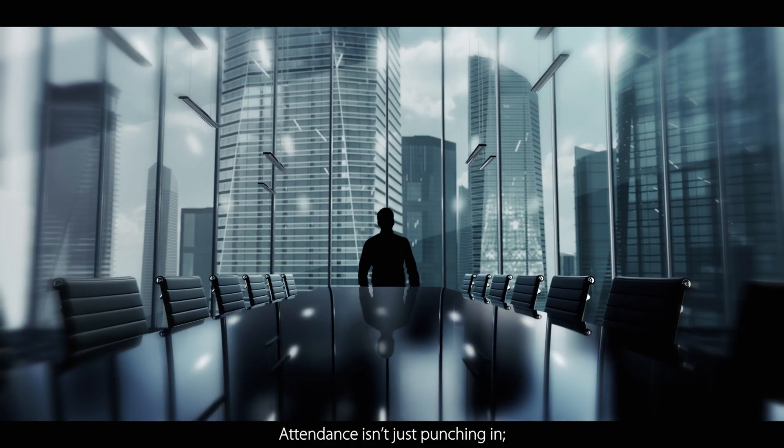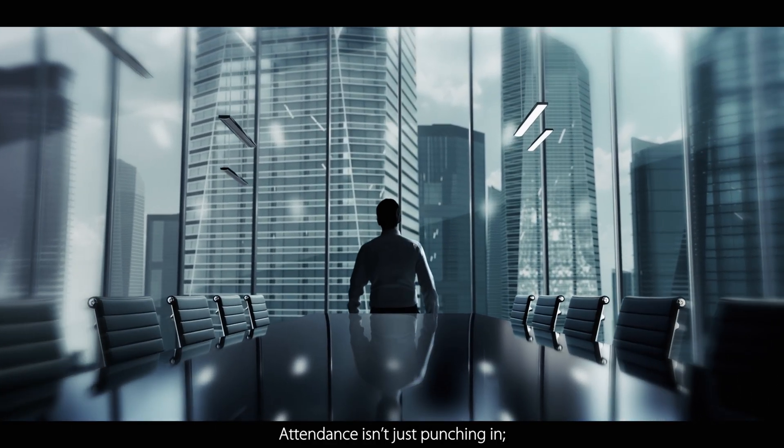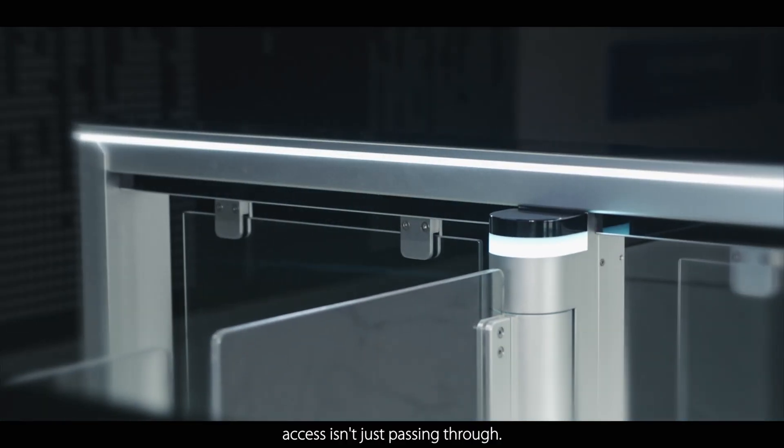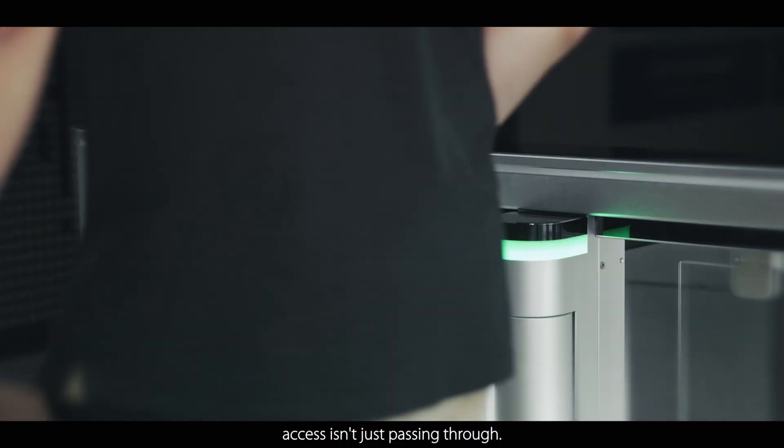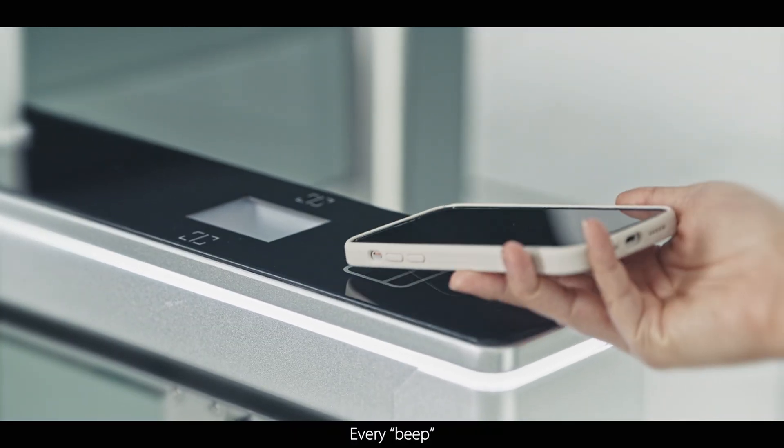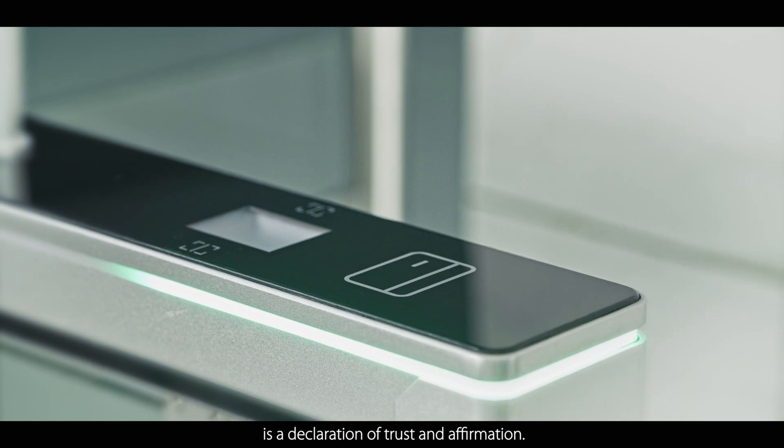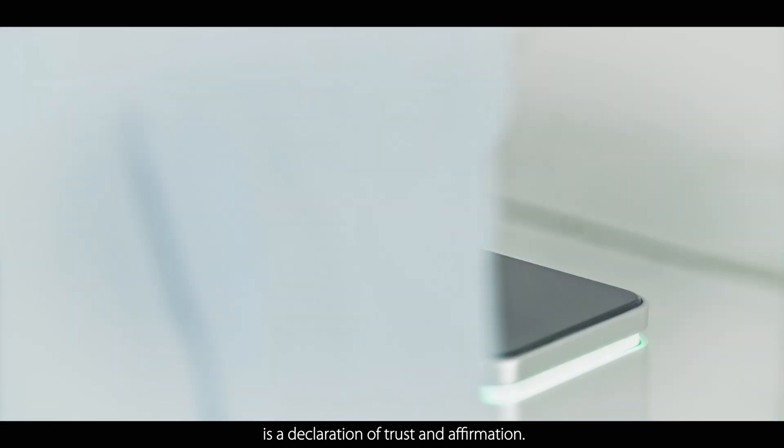Attendance isn't just punching in, access isn't just passing through. Every beep is a declaration of trust and affirmation.